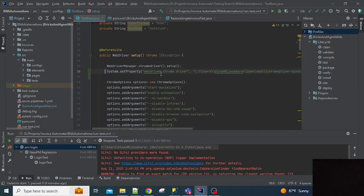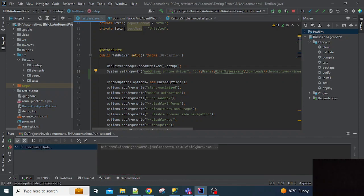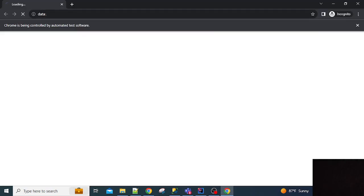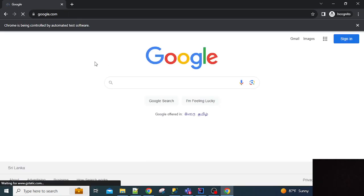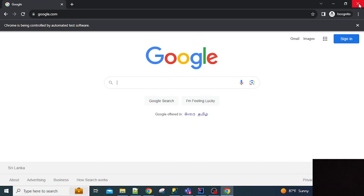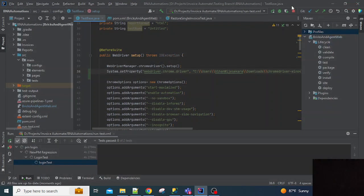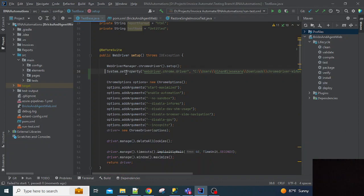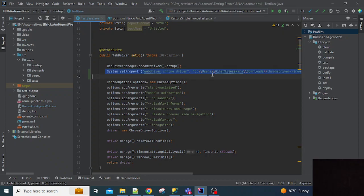Once you've added this code, this should be executed without getting any errors. So now Chrome browser opens without giving any versioning compatibility issues.